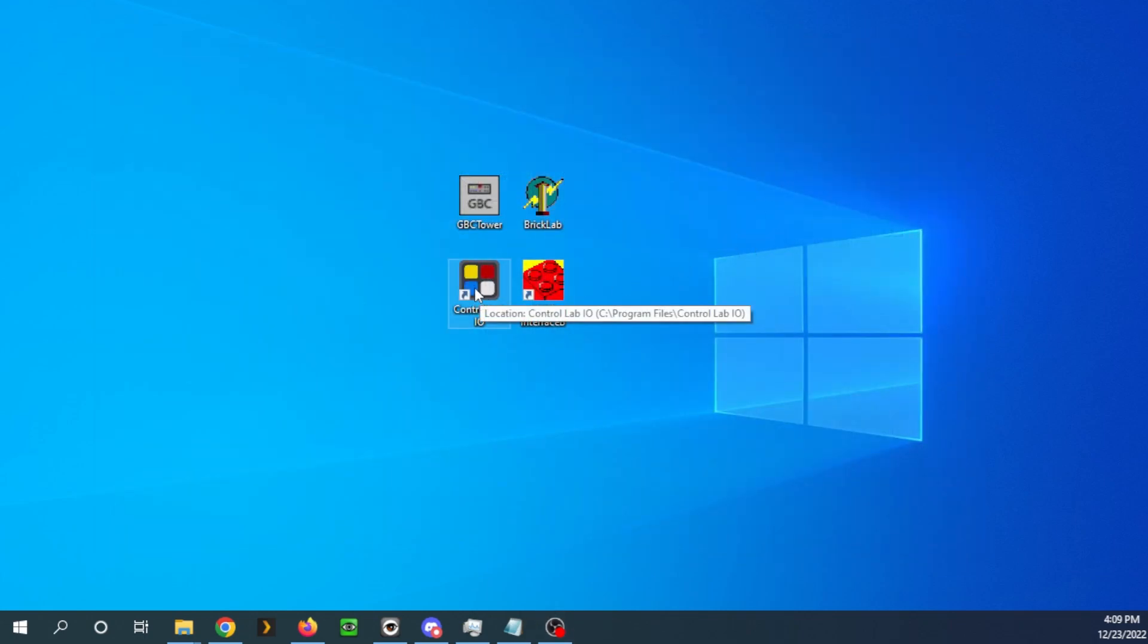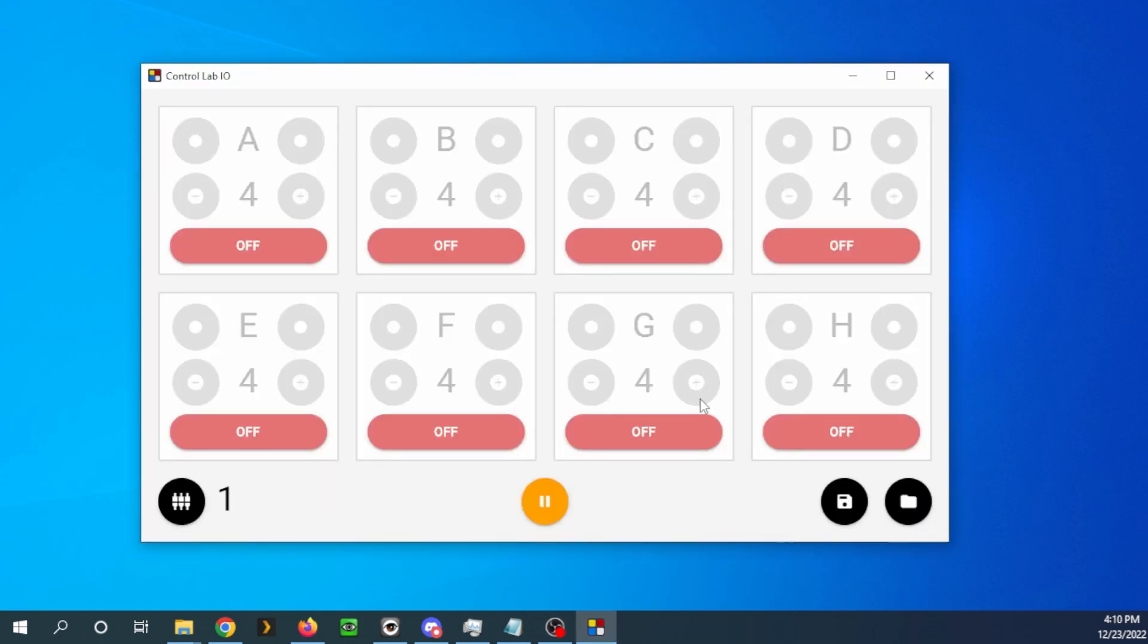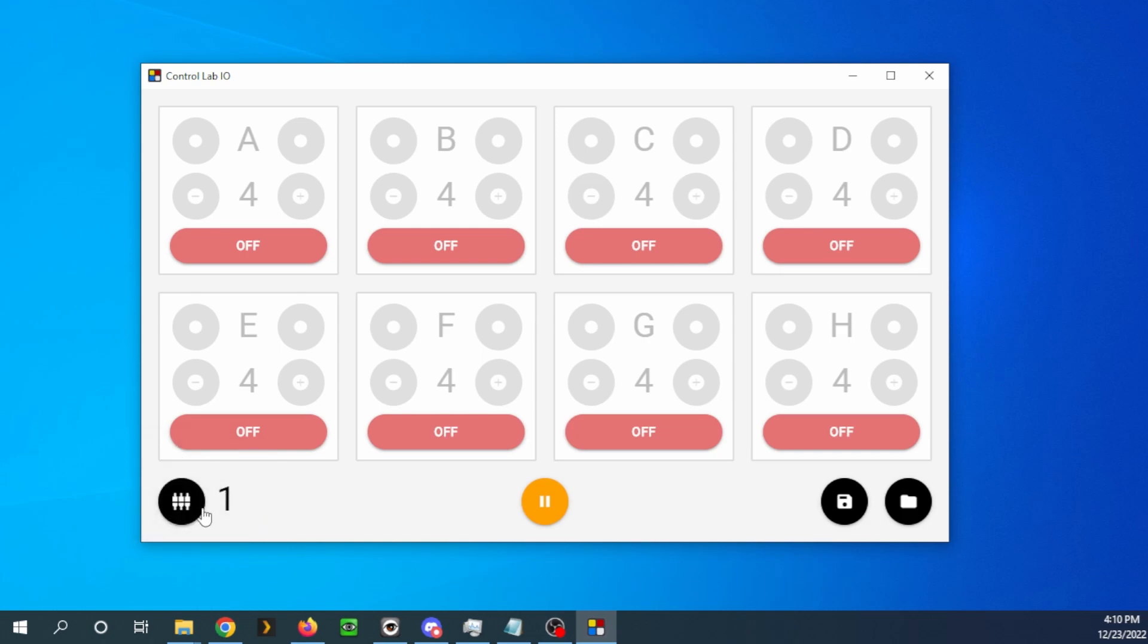Let's go ahead and disconnect and close this program. And let's try the next one, control lab IO. And the thing that is so cool about this one, again, is you can control up to four control labs. I only have one connected here, but let's see how it works.